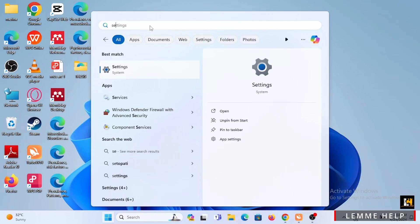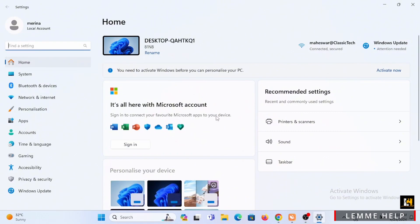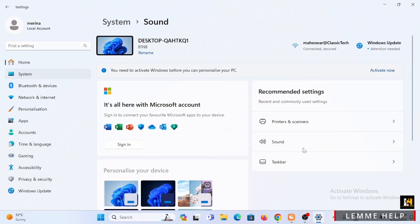Search for sound or just tap on it from where it says recommended settings.